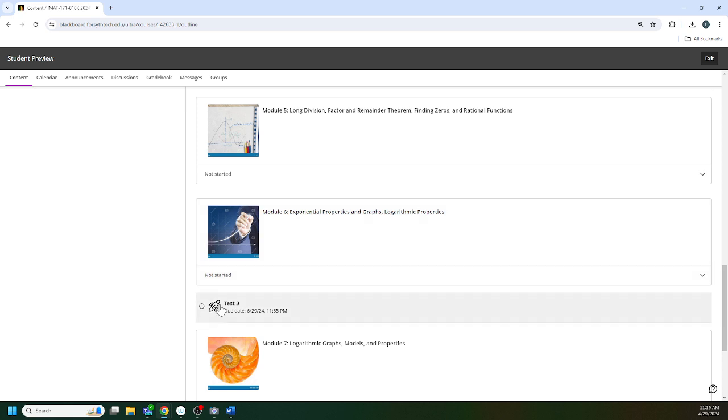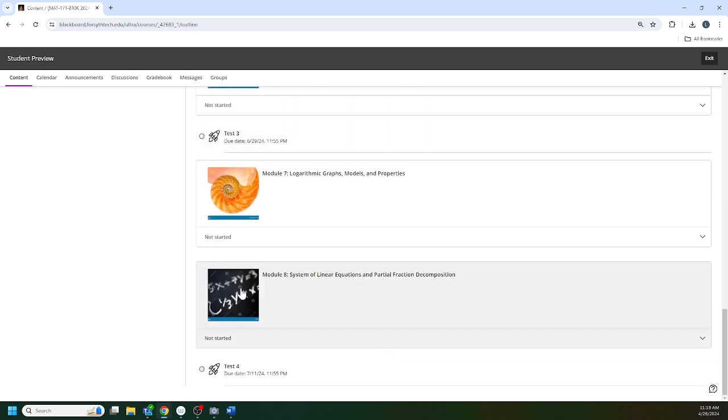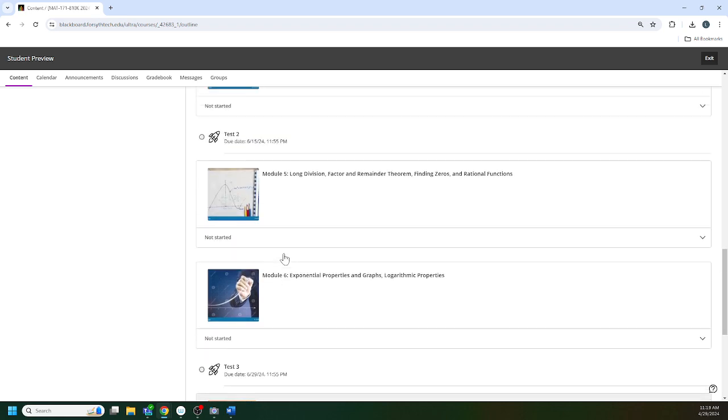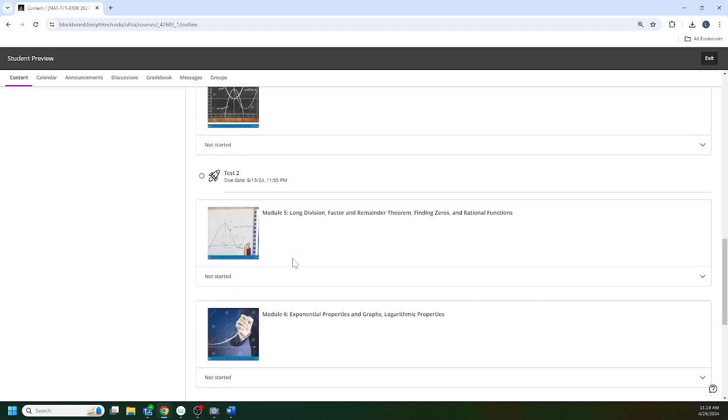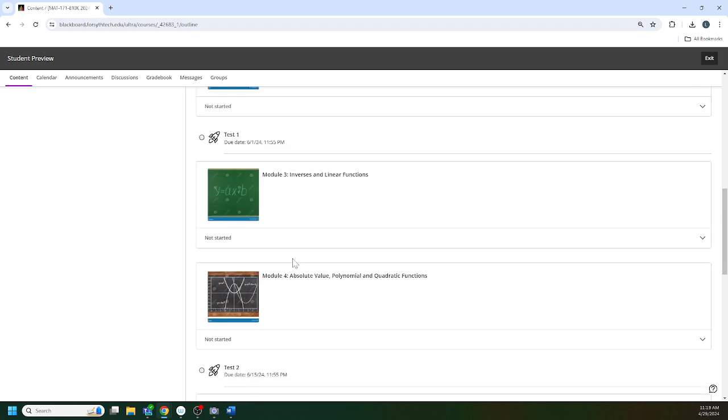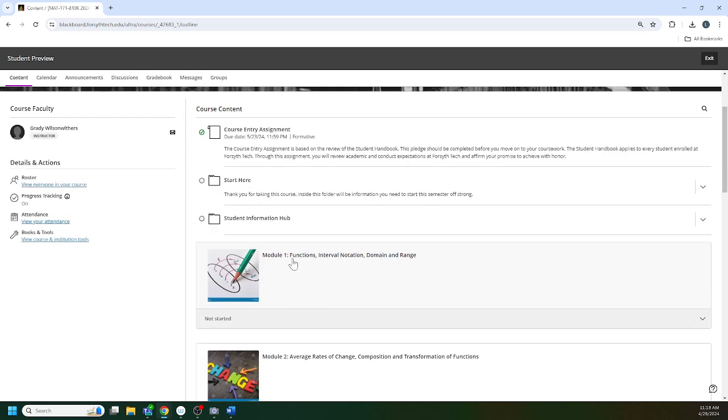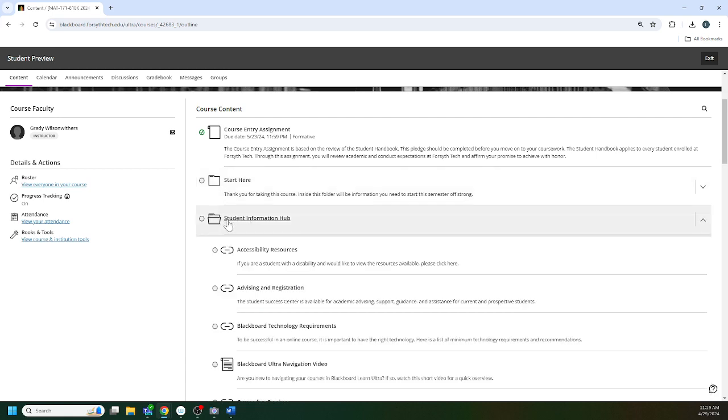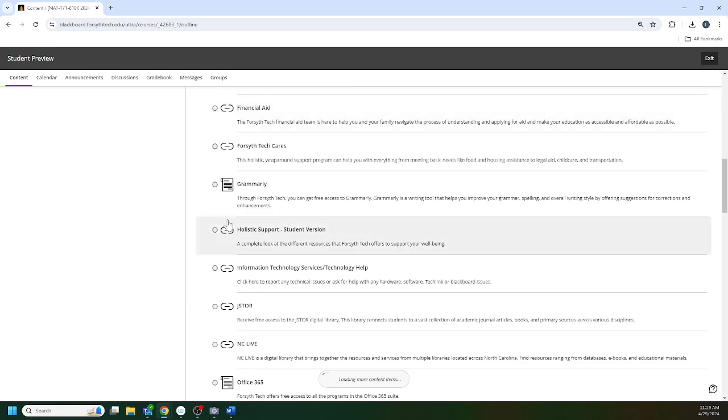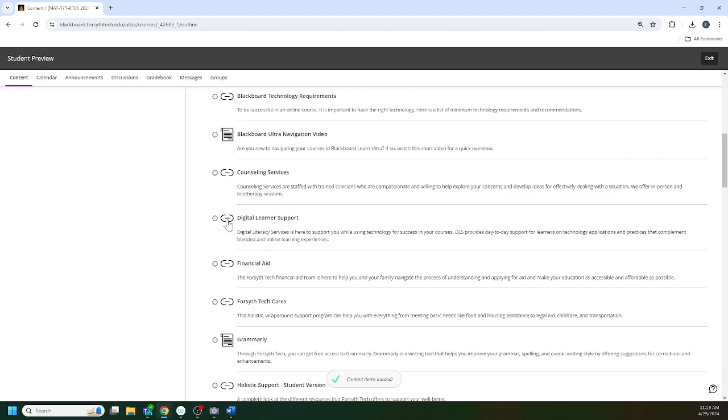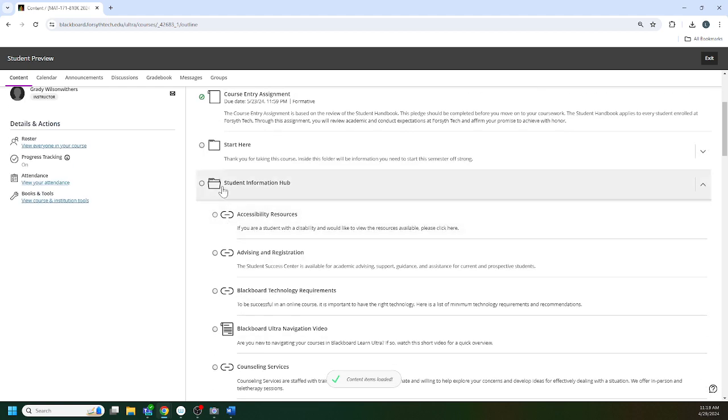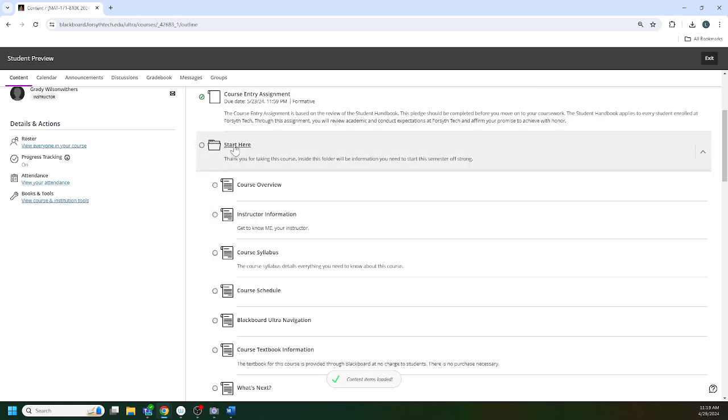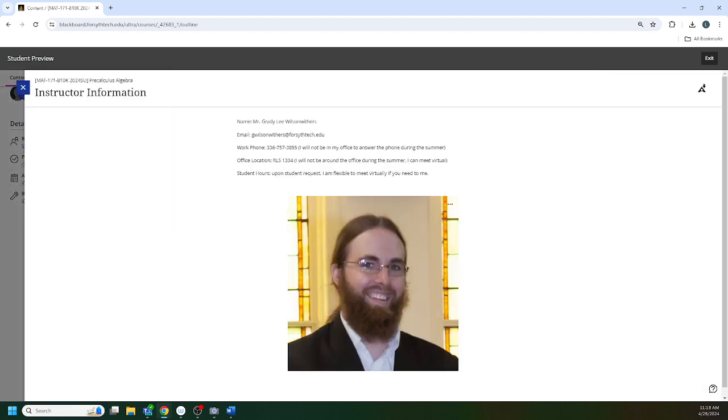There are eight modules in the course and this is an eight week course, so roughly speaking we cover one module each week. There is a student hub which has some college resources listed here, and there's a start here tab.